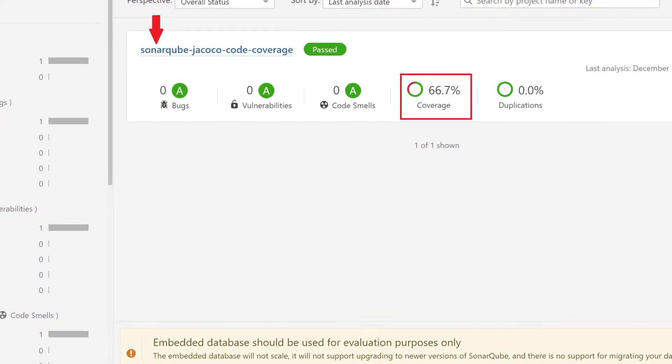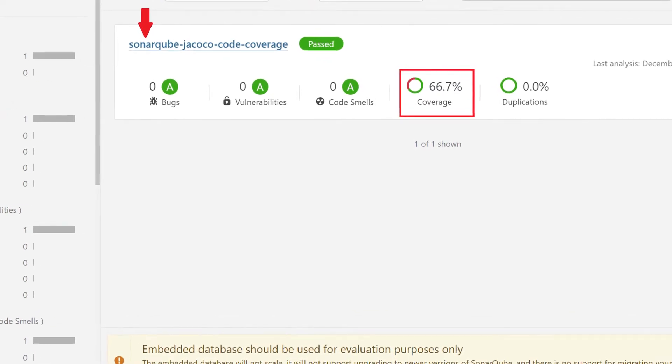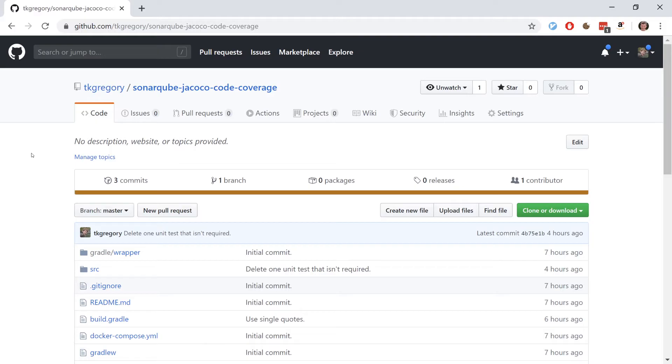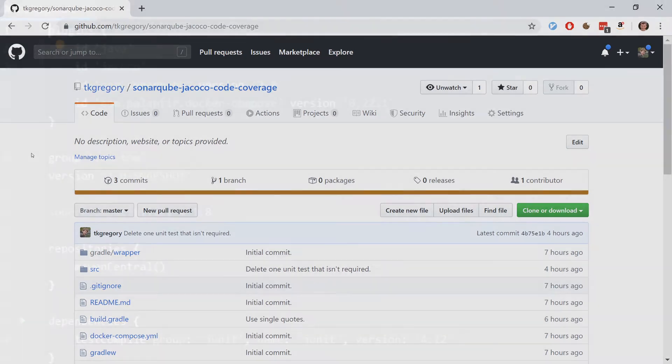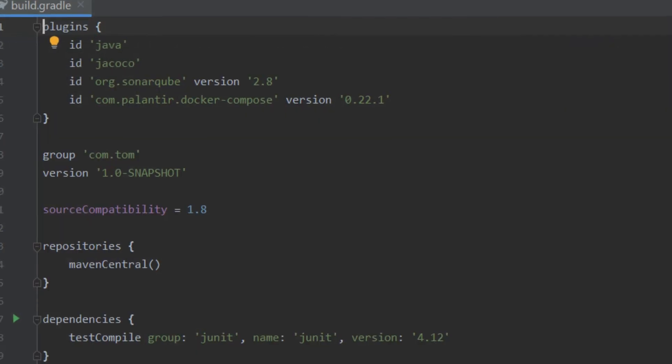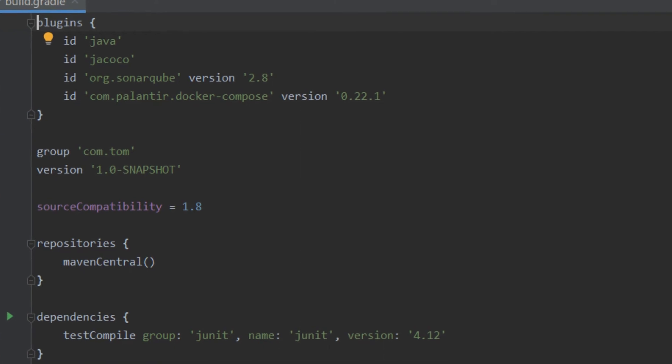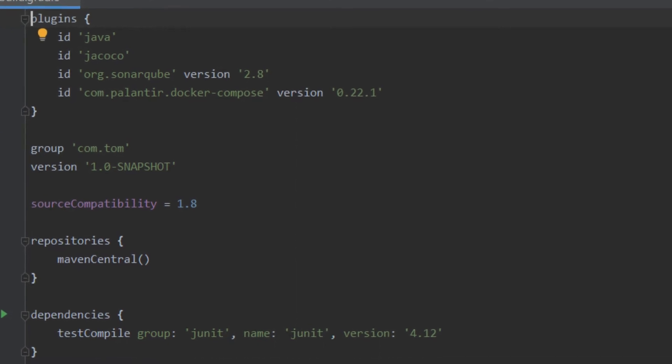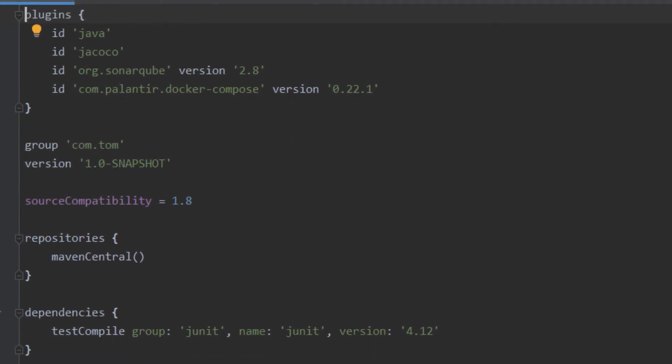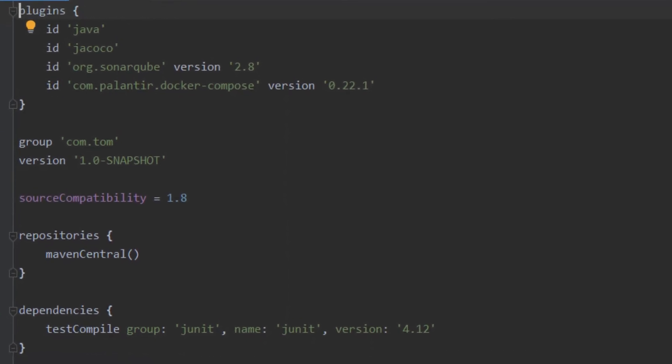Then I'm going to jump behind the scenes and show you exactly how to apply this to your own project using some plugins in the Gradle build.gradle file.